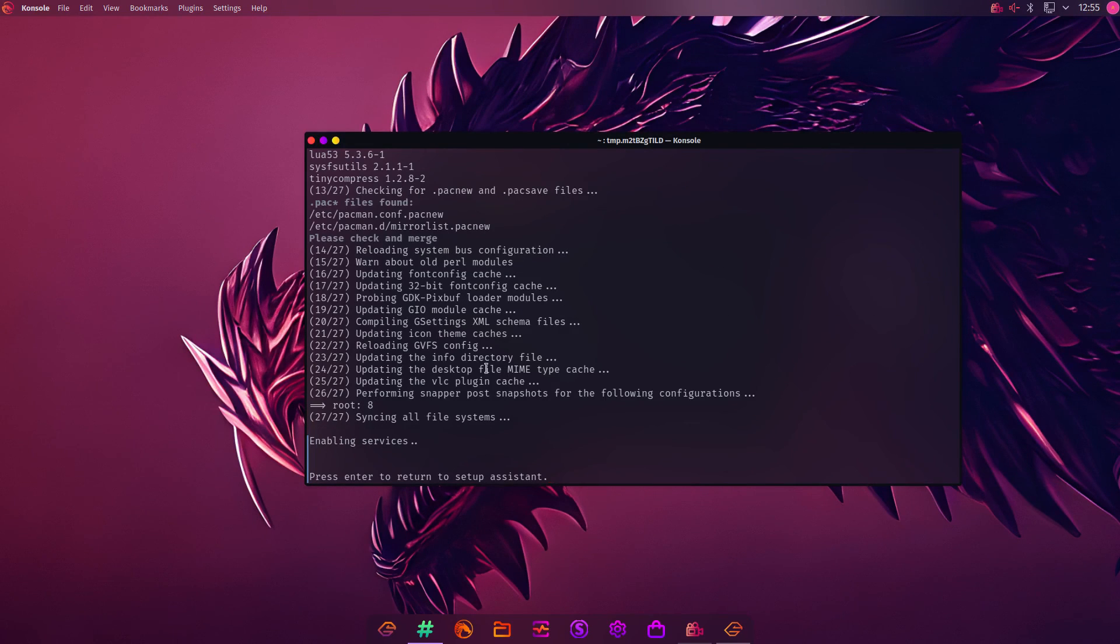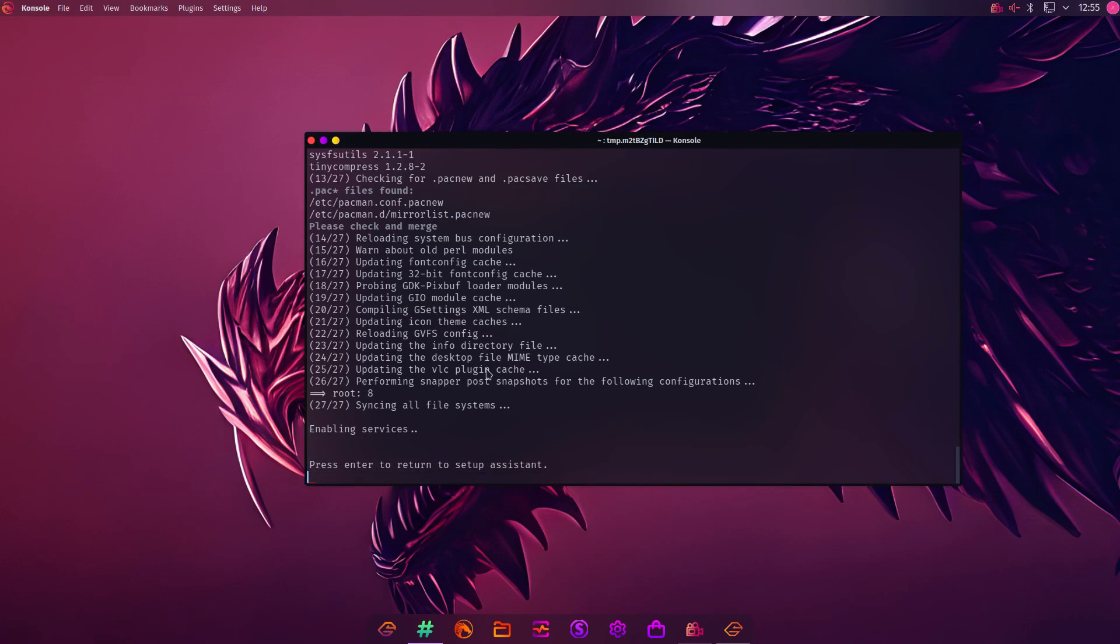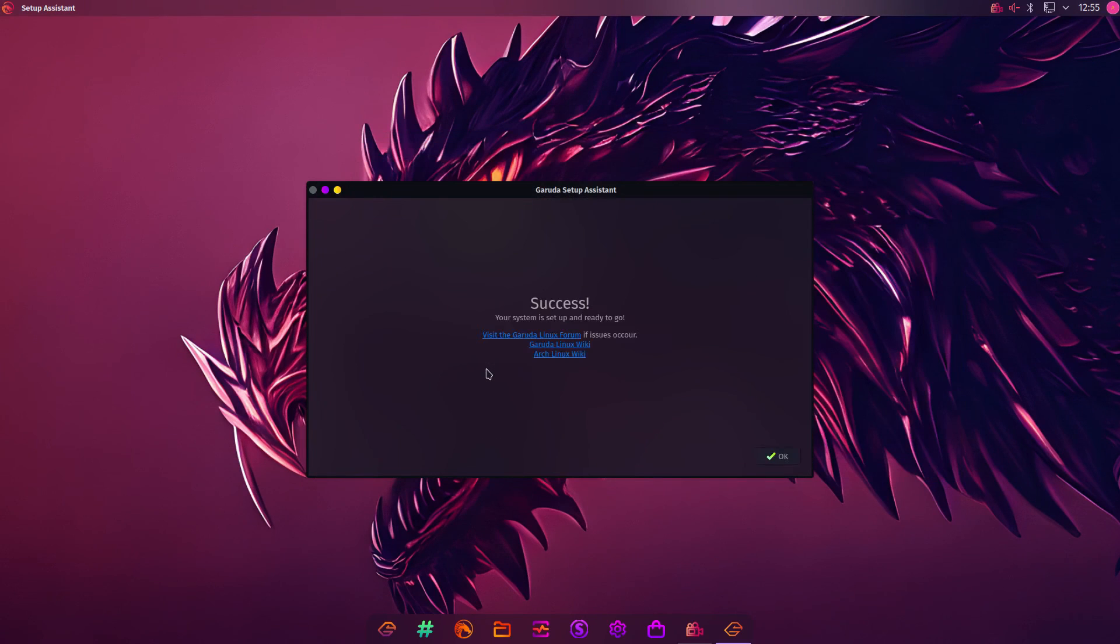As you can see, that has now finished. Press return. And your system is ready to go.